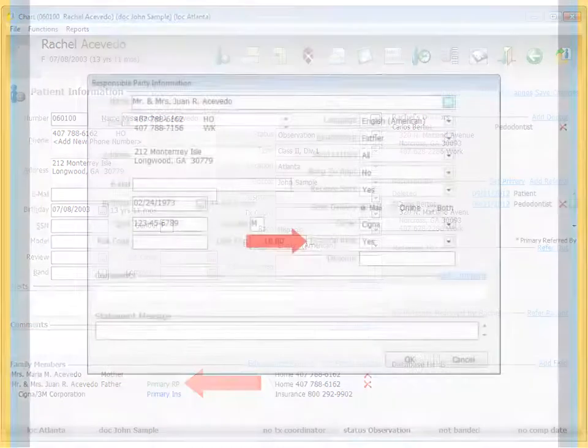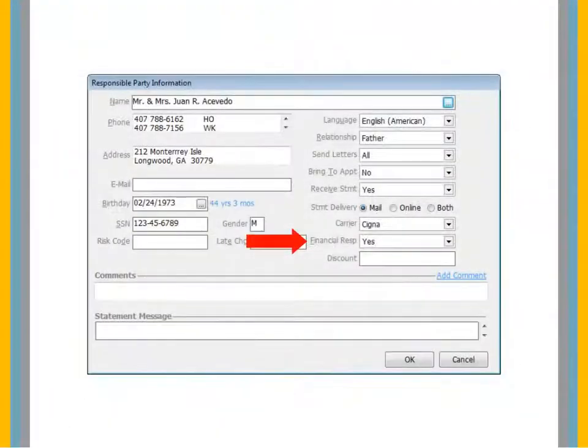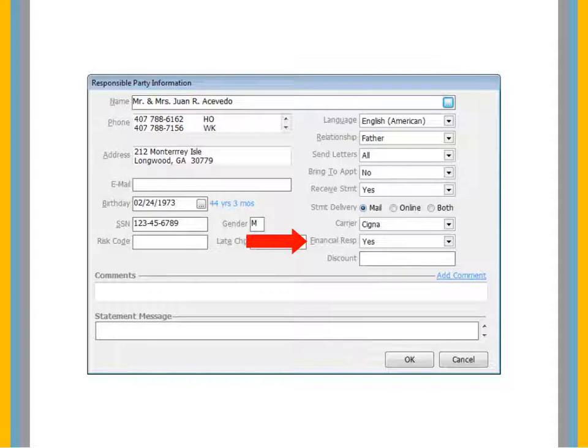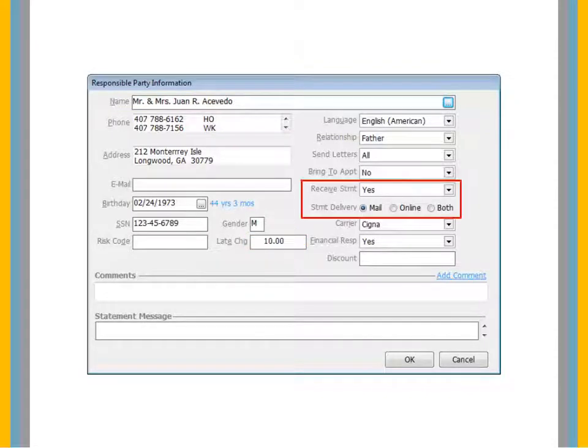From the Financial Responsibility drop-down list, select Yes. Then, from the Receive Statement drop-down list, select Yes. In the Statement Delivery field, select Mail, Online, or Both.